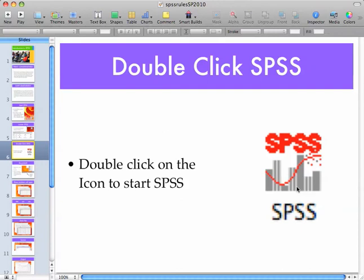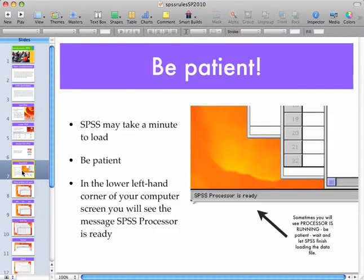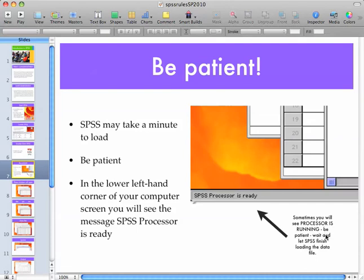Double-click on the icon itself. Now, be patient — sometimes SPSS can take a minute or two to load, but it'll be ready for you to start entering data or commands as soon as you see in the lower left-hand corner of your screen: 'SPSS processor is ready.' Sometimes you'll see that the processor is running — it'll actually say 'SPSS processor is running.' Be patient and wait, and let SPSS finish loading your data file. Then you can do whatever you need to do with it.